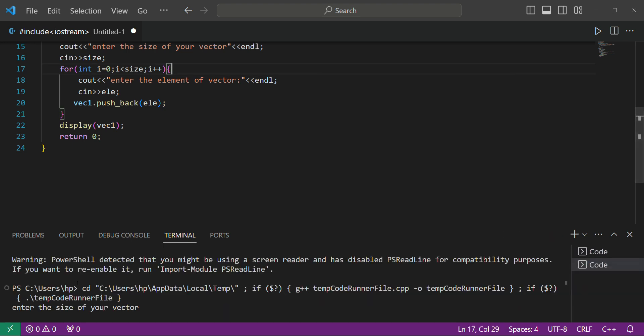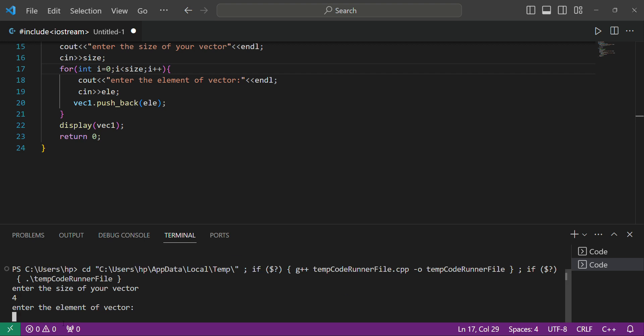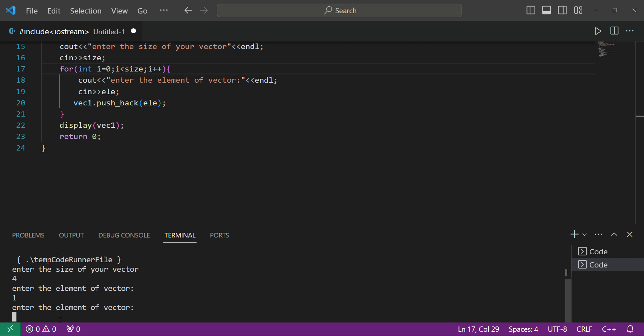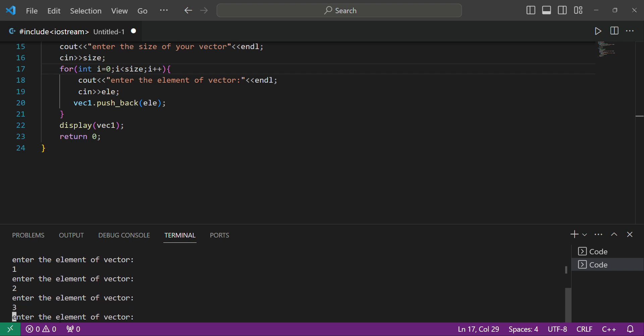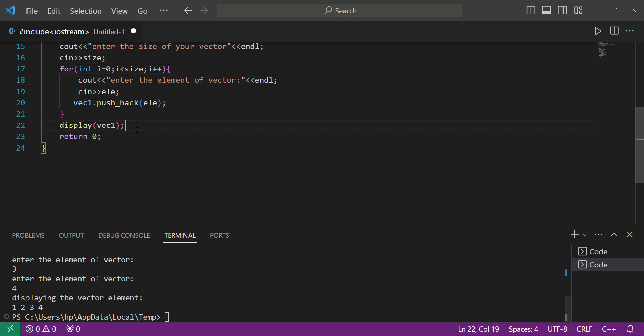Enter the size of your vector — I'll enter 4. Then enter the elements: I enter 1, 2, 3, 4. You can see it displays 'Displaying the vector elements: 1 2 3 4'. Another function we can use is 'pop_back'.